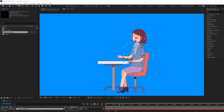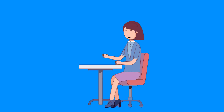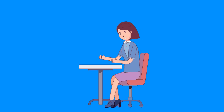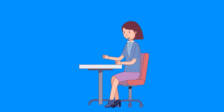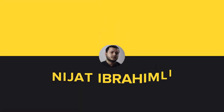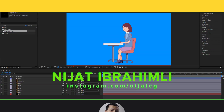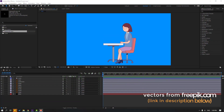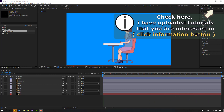Hi guys, welcome to my new After Effects video. In this video I'm going to show how to make this animation with After Effects. Let's get started. So vectors are from freepik.com — I will add the download link and project files.